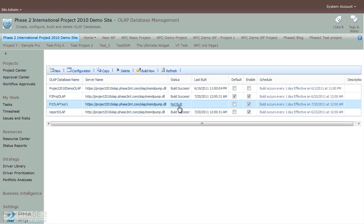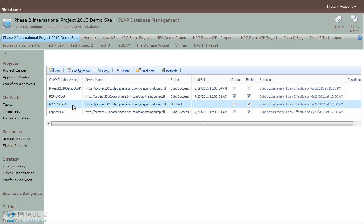You can see that it's not built. We'll have to click the Build Now button to do that. But before we do that, we'll want to configure the database to fit the needs that you desire. So while it's highlighted, click on the Configuration button.